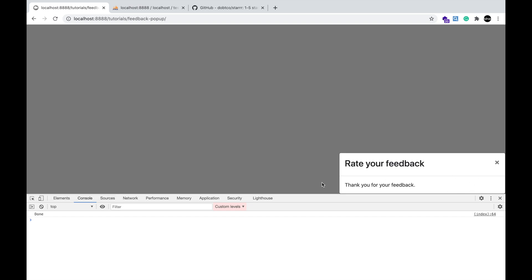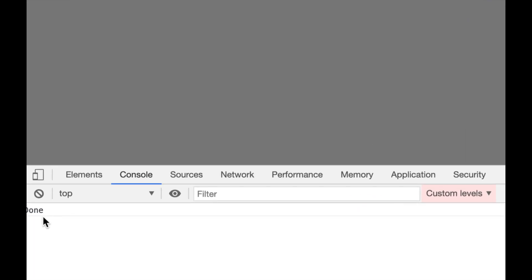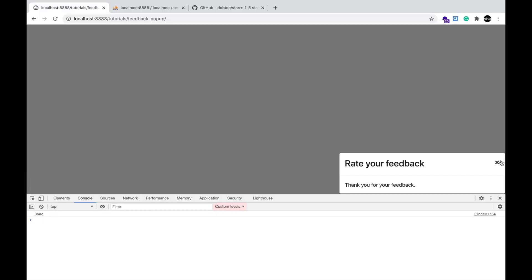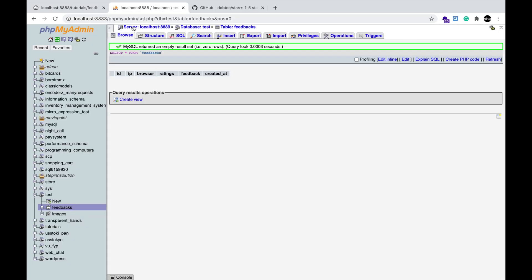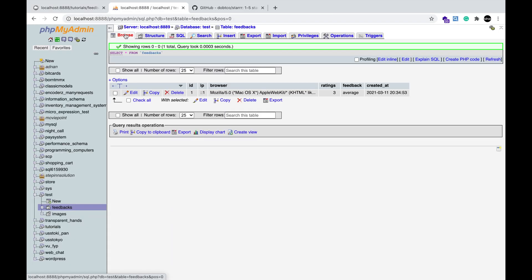Thank you message is displayed. The response is received successfully. Close the modal. You will see a new row created in the database.